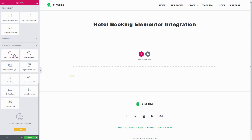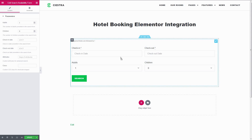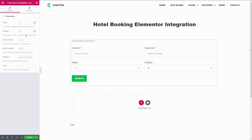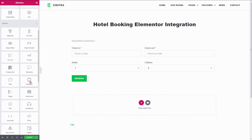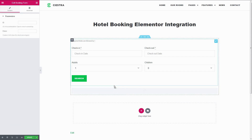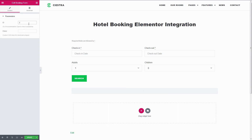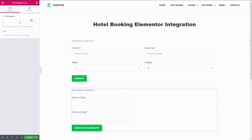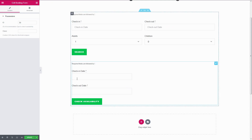To give you a brief description: Search Availability Form adds a general search form on your website. Presets for dates and capacity fields can be selected here. Booking Form adds an individual booking form for an accommodation type — it will check the availability only of a specific accommodation type. This module requires the ID of an accommodation type.